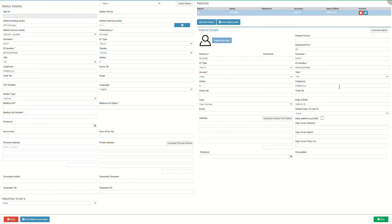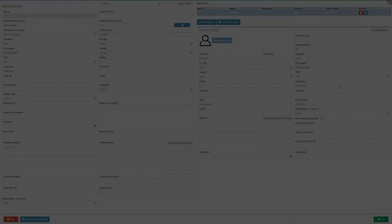The debtor details screen will open. The details of the patient that was filled in when the booking was initially made will appear in the corresponding fields in the debtor and patient details sections. Please note that this method will automatically add the data information to the patient section. For an extensive explanation on how to add dependents to the debtor account, please refer to the add new dependents user manual linked in this video's description.